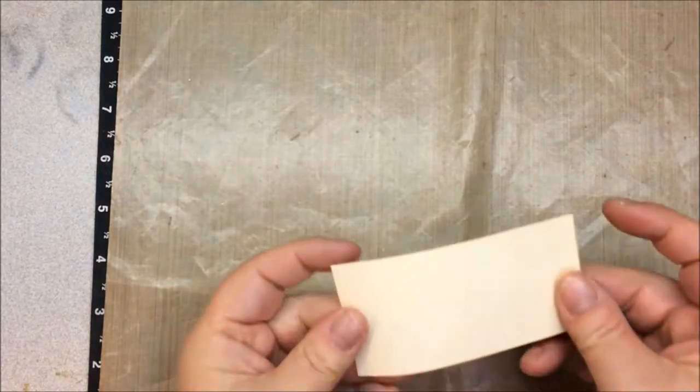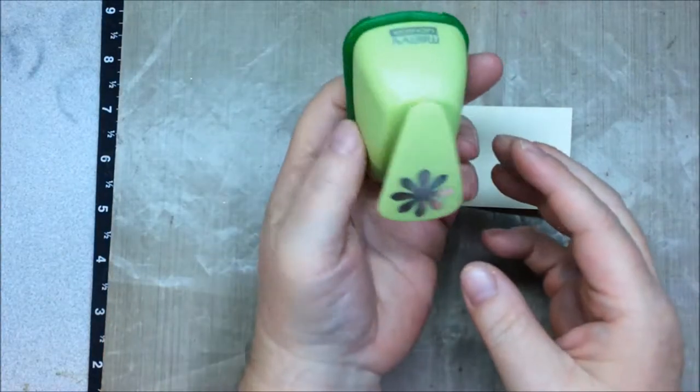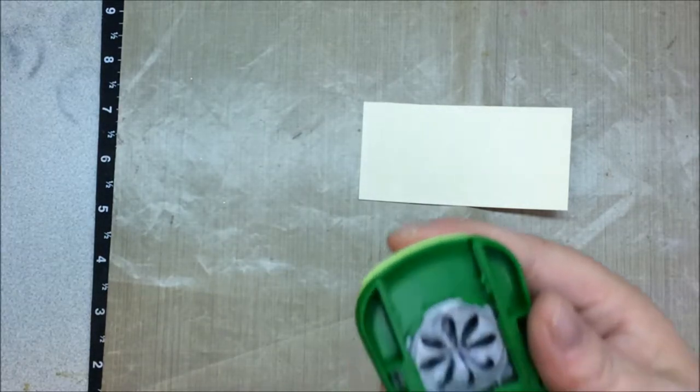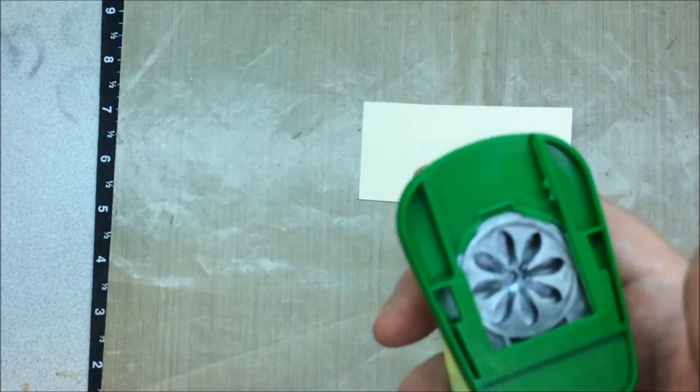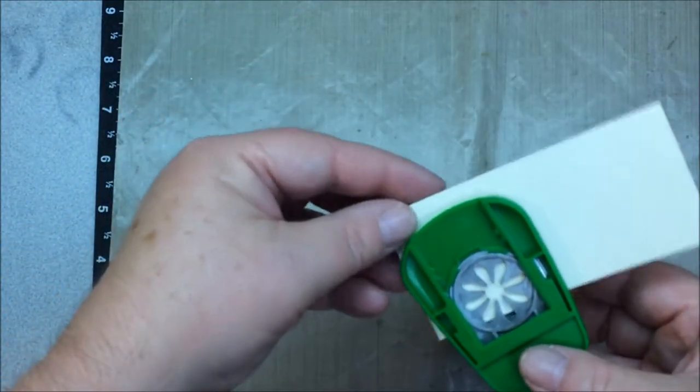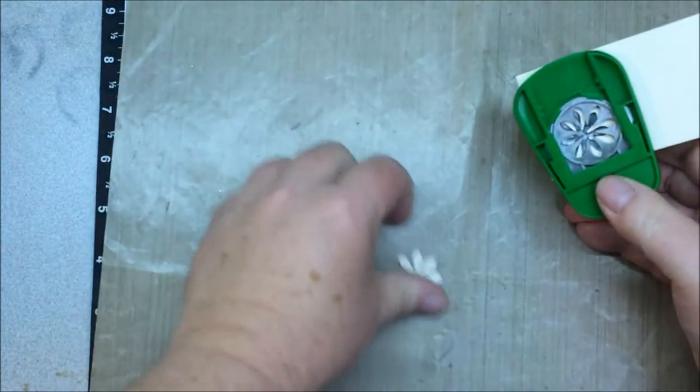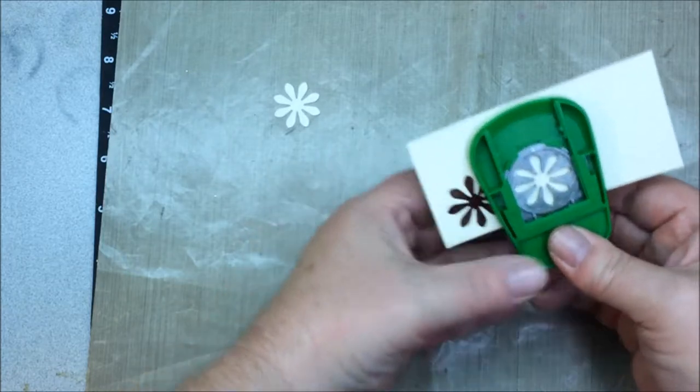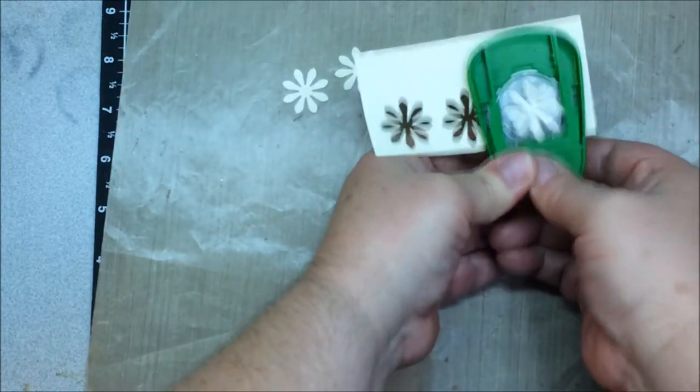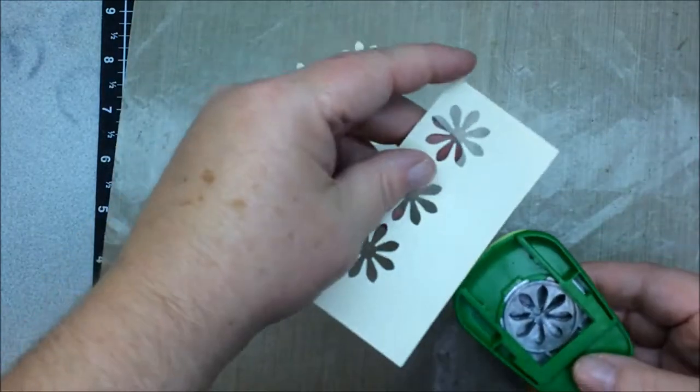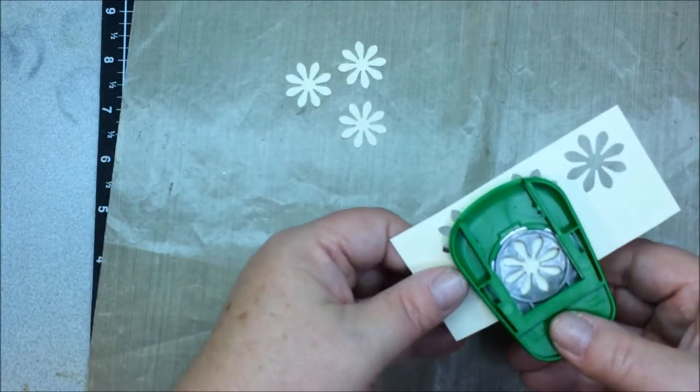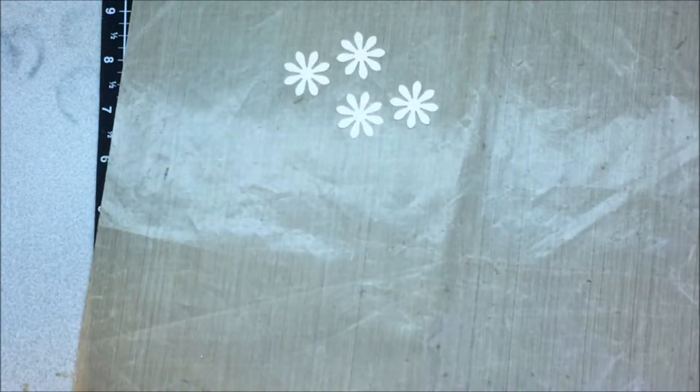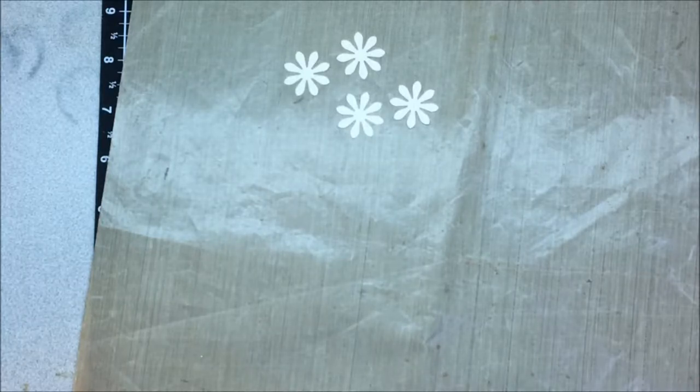I've got a scrap piece of cream cardstock here. I've got this punch - this is EK Success. This is one of my first punches I ever got when I started making cards. Now I've got all the toys - I probably could have just cut these out on my Cricut, but the punch is just as quick. I didn't feel like loading another mat.